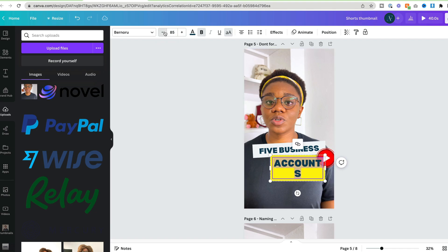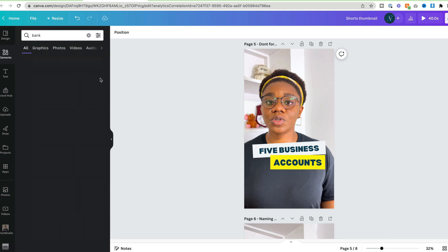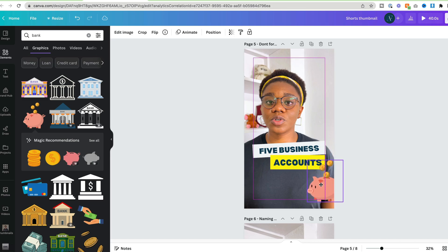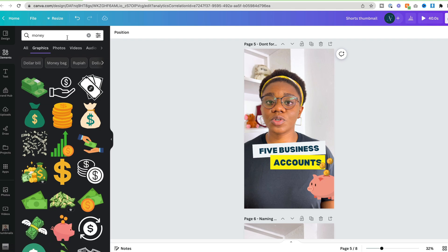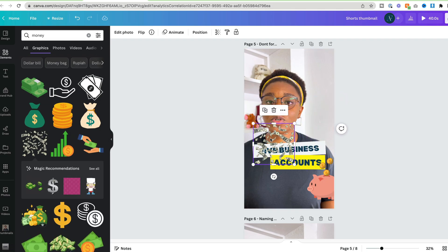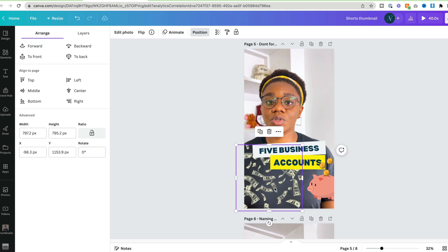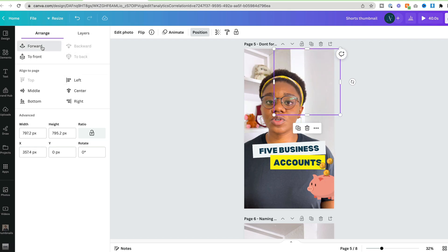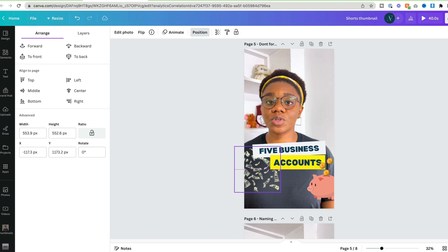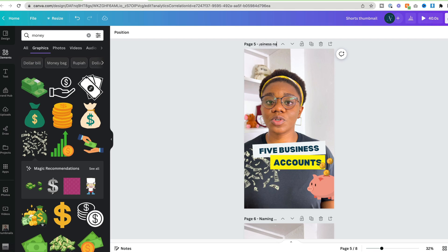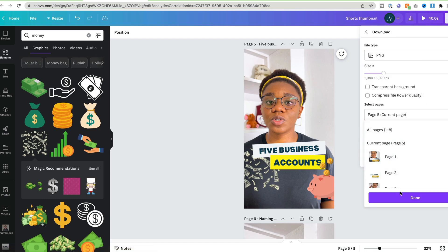I like to add an icon, so I'll put something like a bank or maybe a money graphic. I'll move it to the back a bit. I can't put it behind my head without separating my head from my body, so I'll just leave it at that. I'm going to call this 'Five Business Bank Accounts' and then download it as an image, selecting the current page.